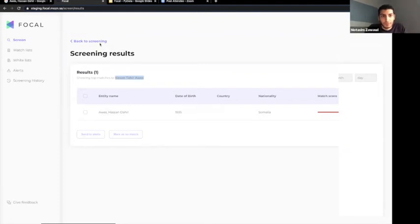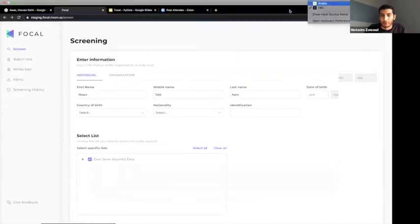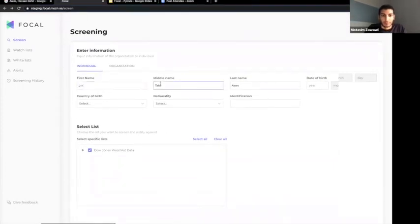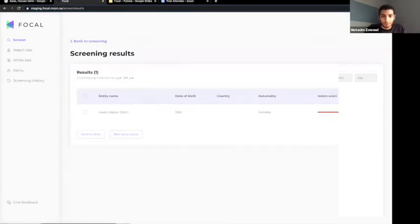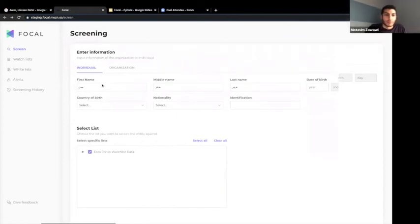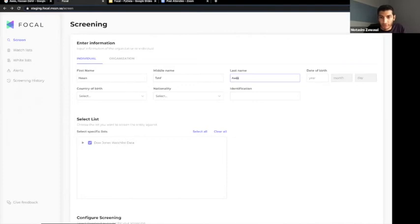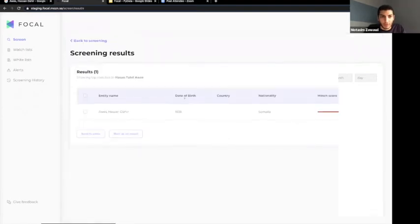We can also write the same entity using Arabic script and still expect to find a match. Another thing we can do is introduce character-based errors — for example, writing Hassan with a variant spelling of Tahir, adding an extra character, or switching the order of the last two parts of the name. After screening, we still expect to find the correct matching entity from the sanctions list.